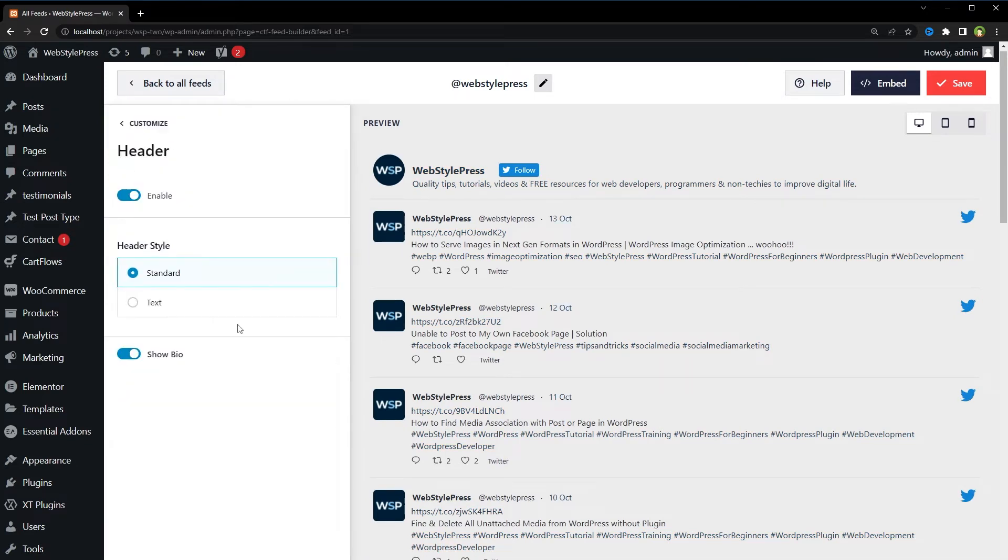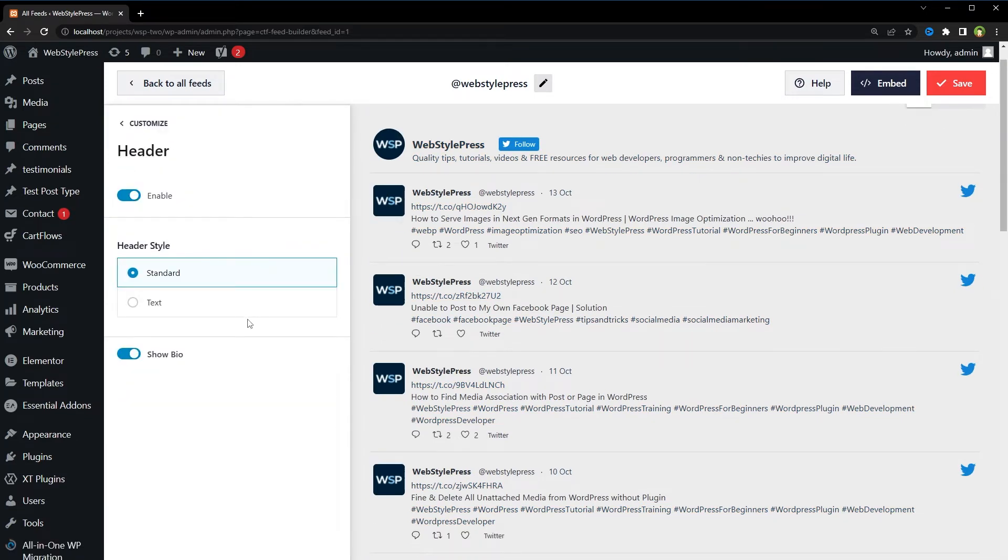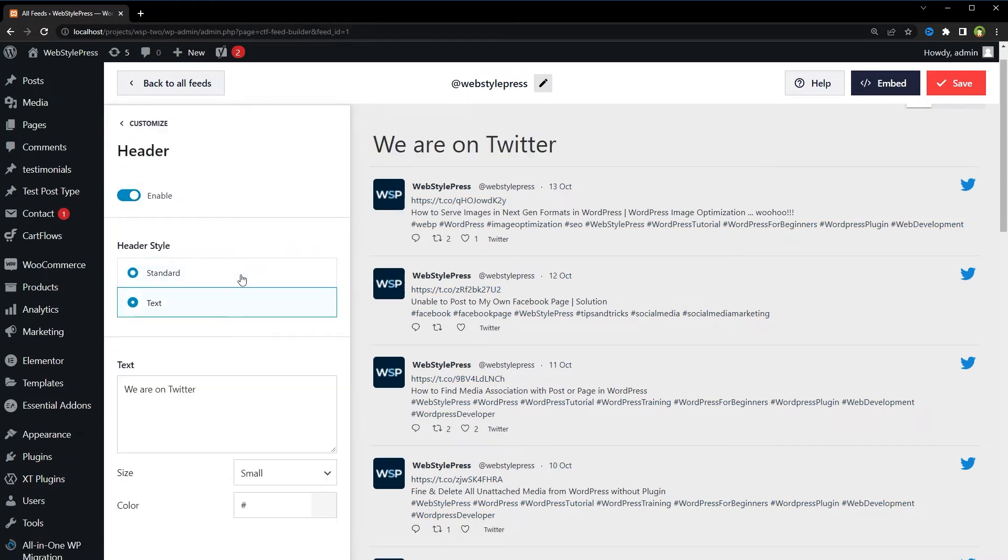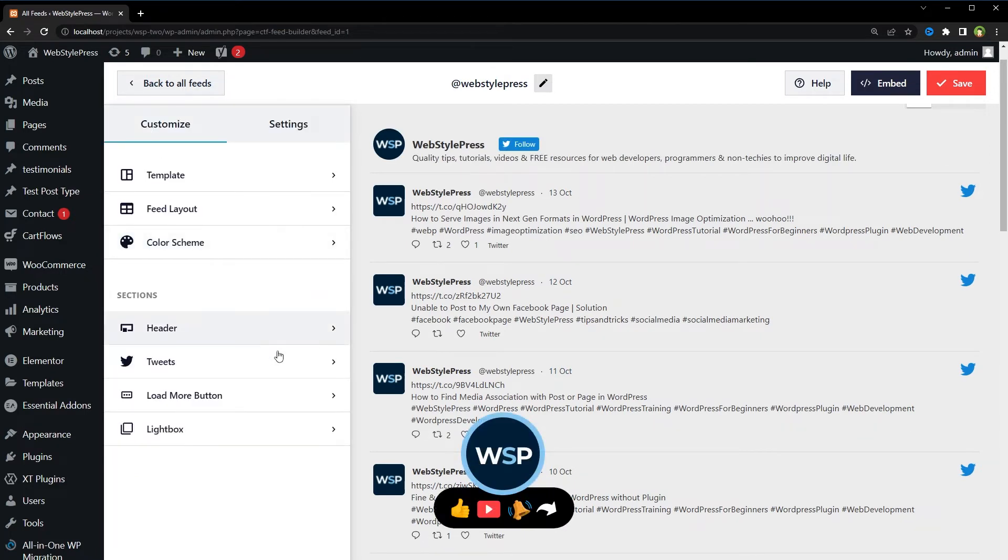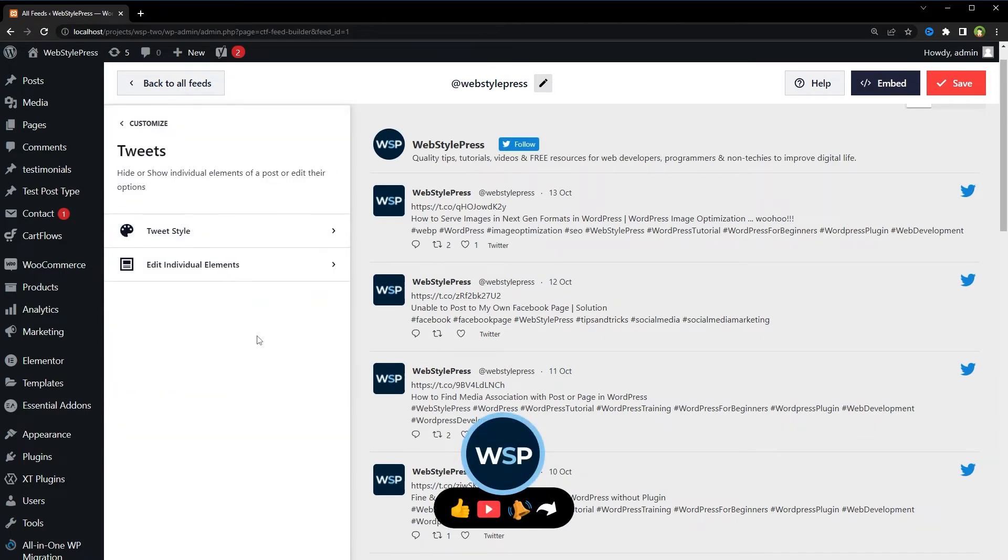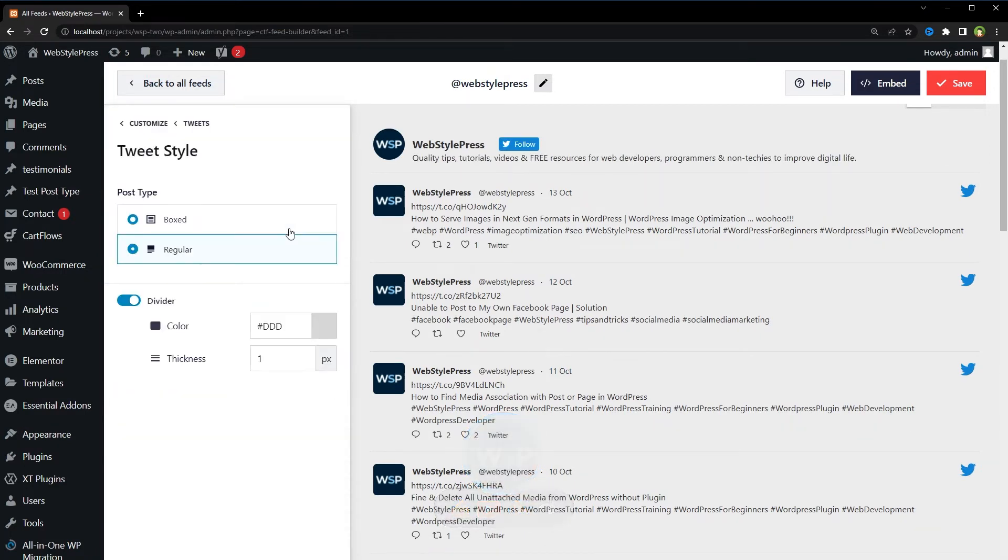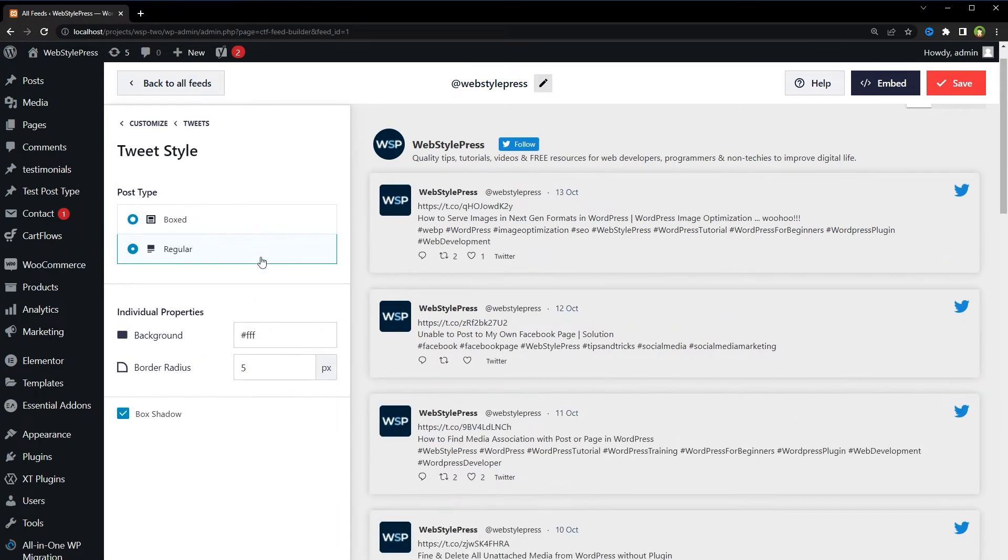We can choose header style. We can choose tweet style, regular or boxed.